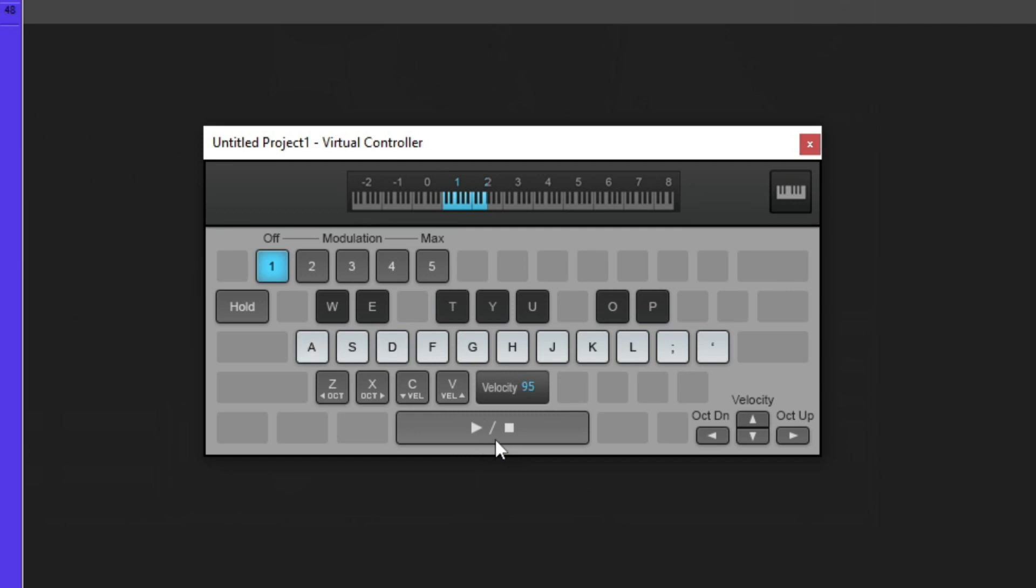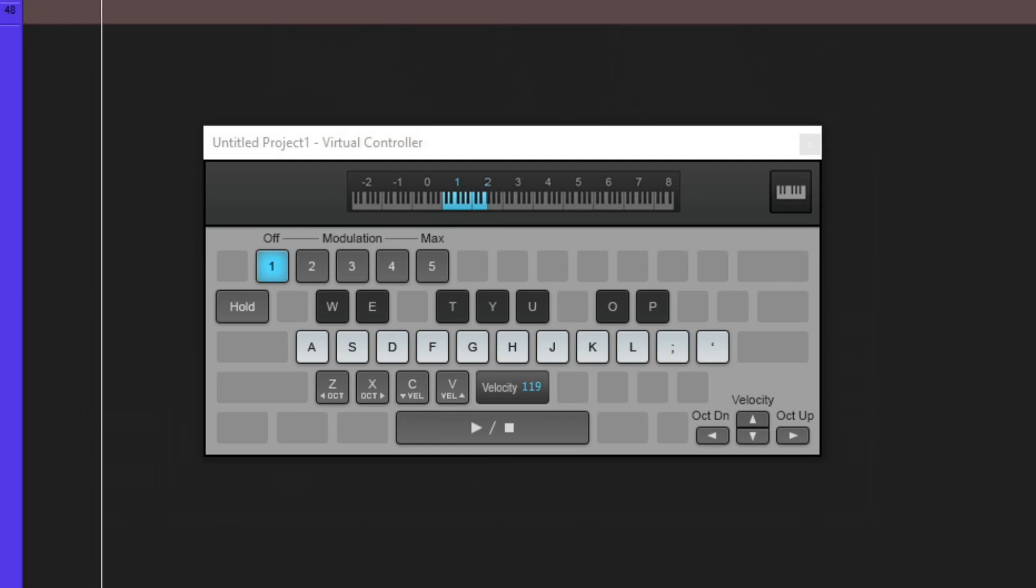Okay, if you want to adjust the velocity on everything, you can do that as well. All right, and then I can press record. Press R on your keyboard, then you can record something.